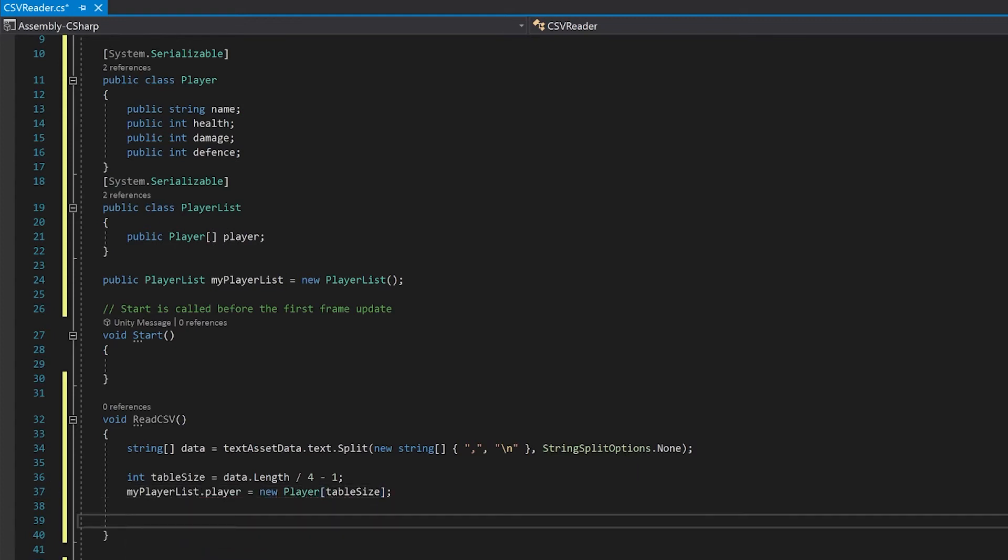Now all we need to do is make a for loop to write all of the data into the class that we've already made.